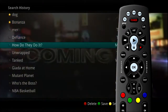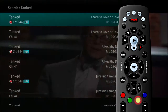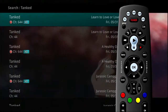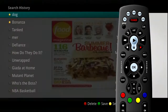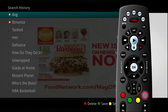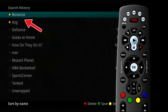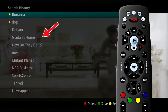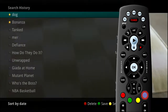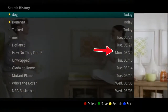To use a previous search, select the search and press the yellow button on your remote control. This will bring up a list of future showings of the searched program. To sort recent searches, press the blue button on your remote control. Searches will be sorted by saved searches in alphabetical order and then unsaved searches in alphabetical order. If you press the blue button again, the searches will be sorted according to date.